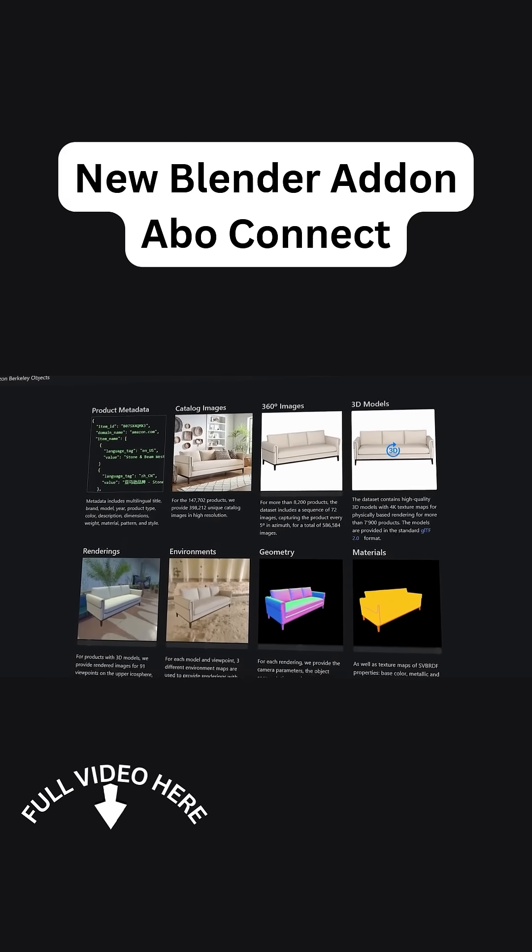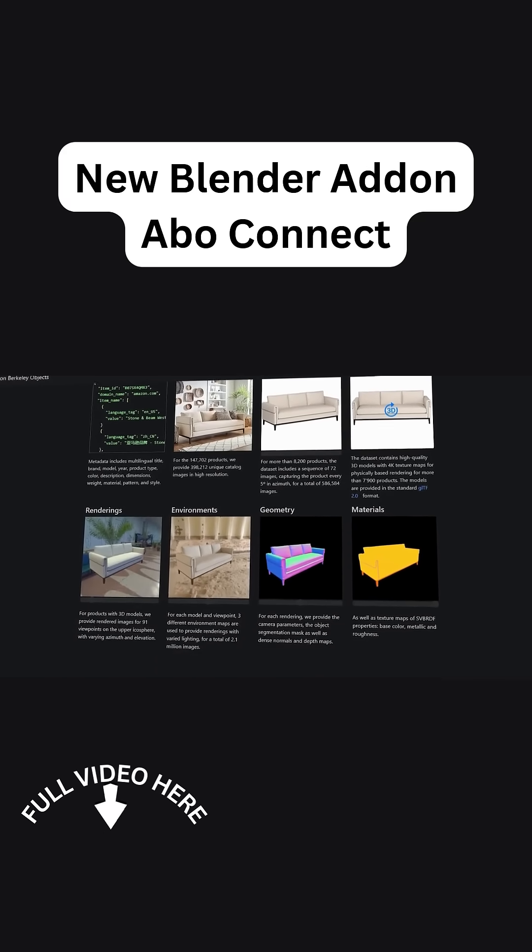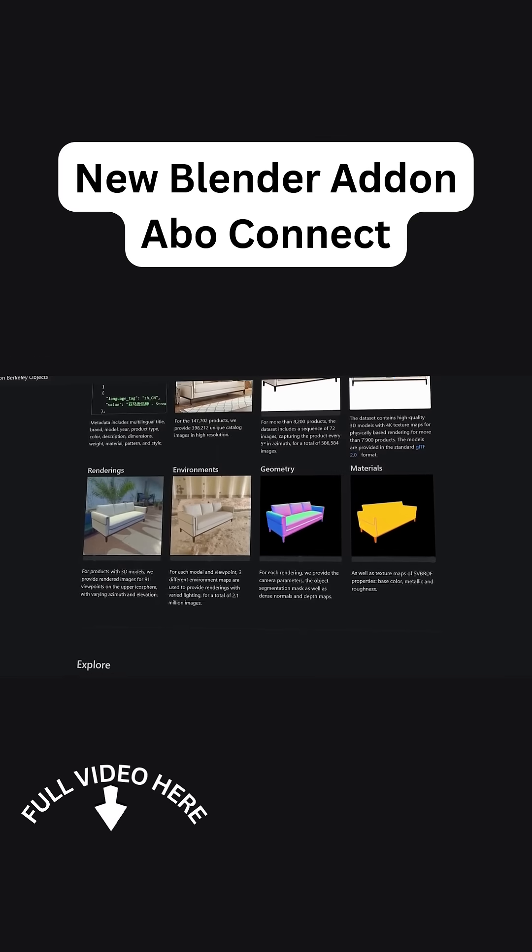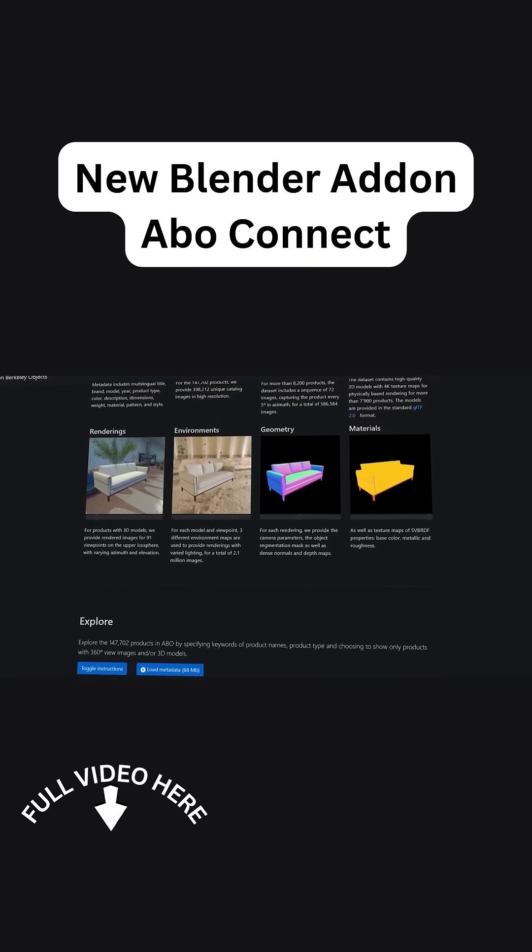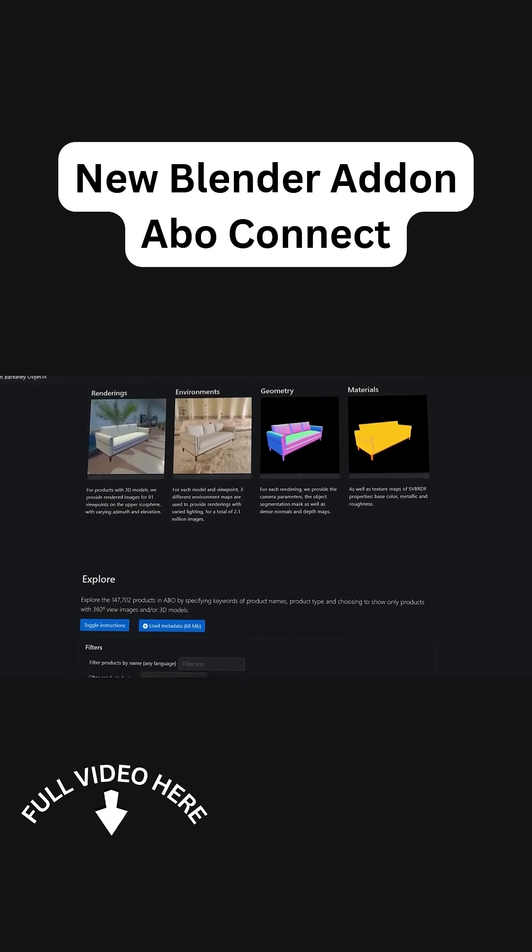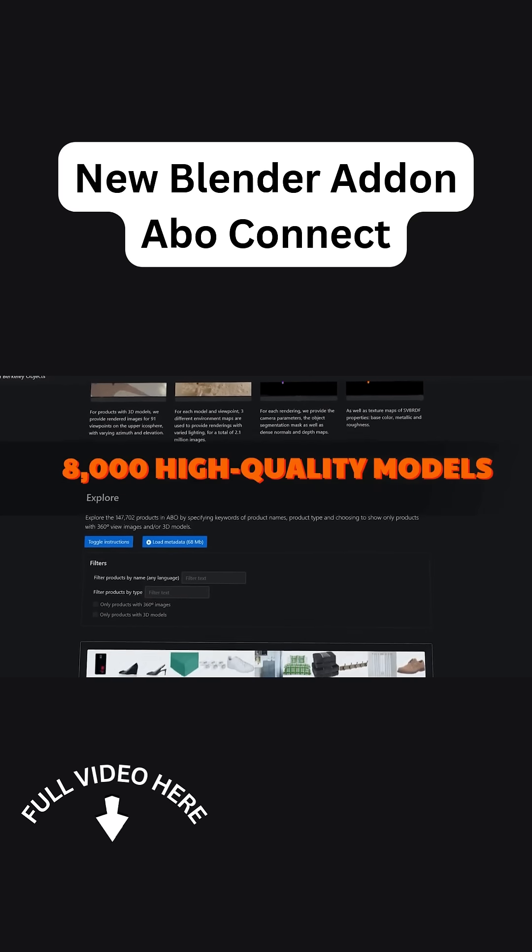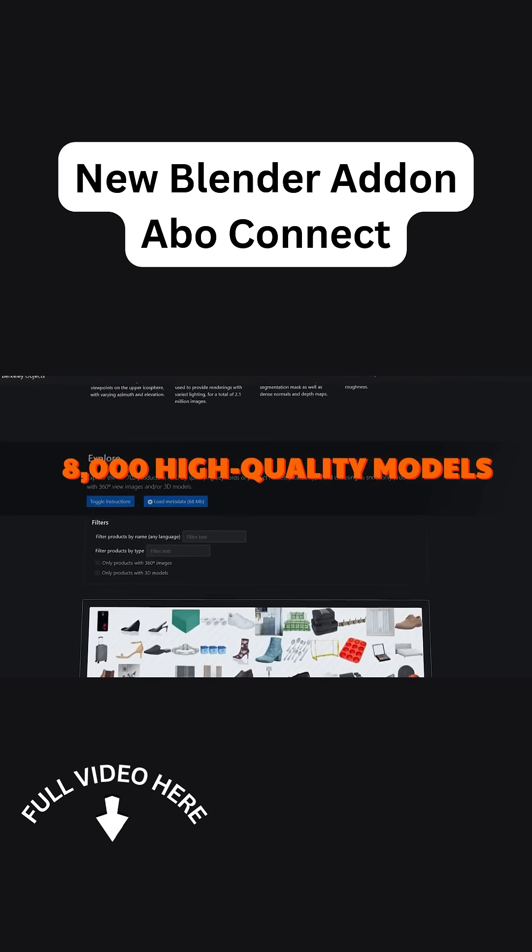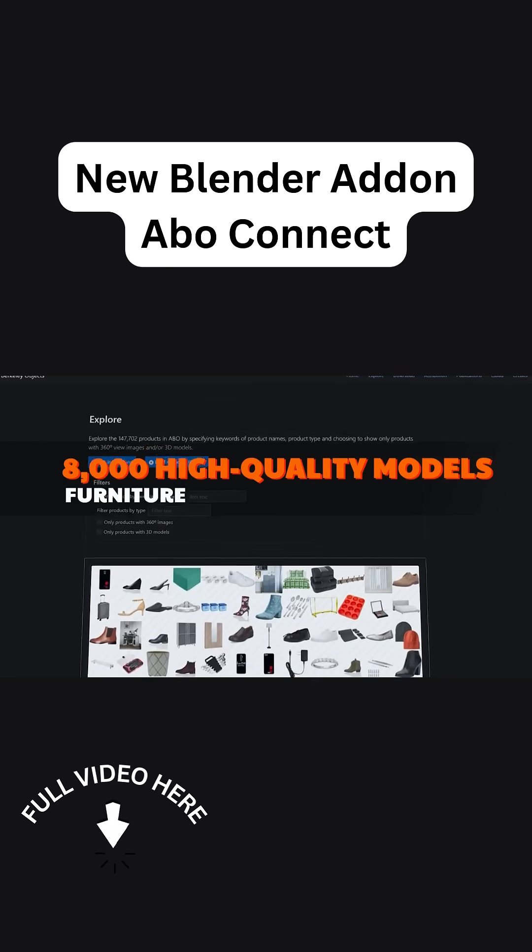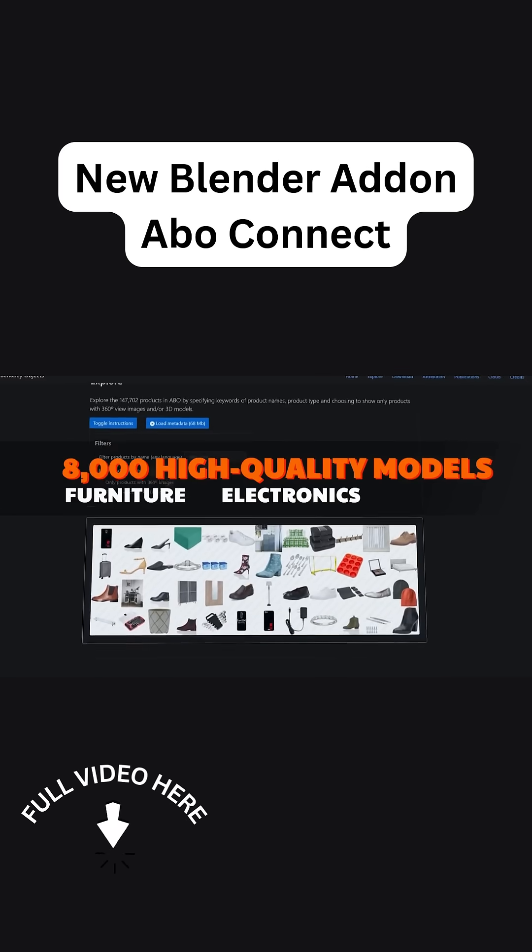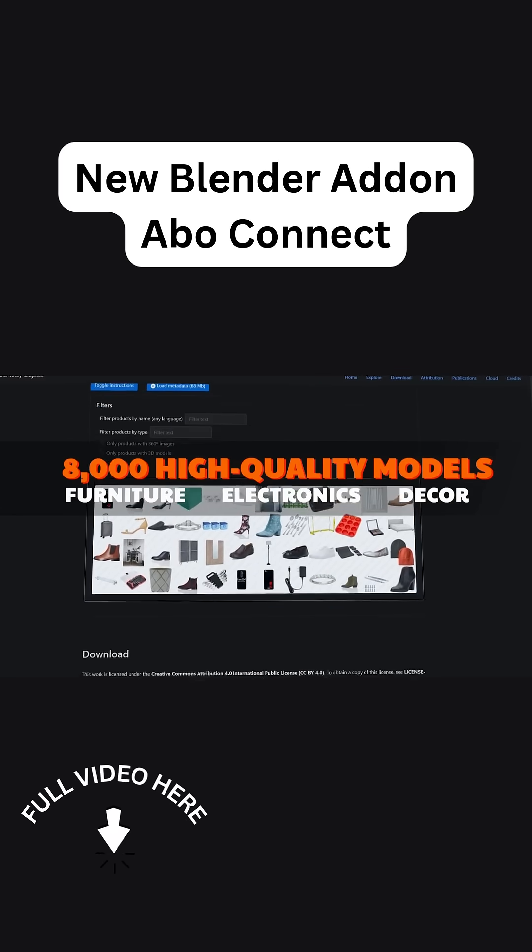Well, this addon links Blender to Amazon's Berkeley Objects dataset, hence the name ABO. The addon has about 8,000 high-quality models of furniture, electronics, decor, and so on.